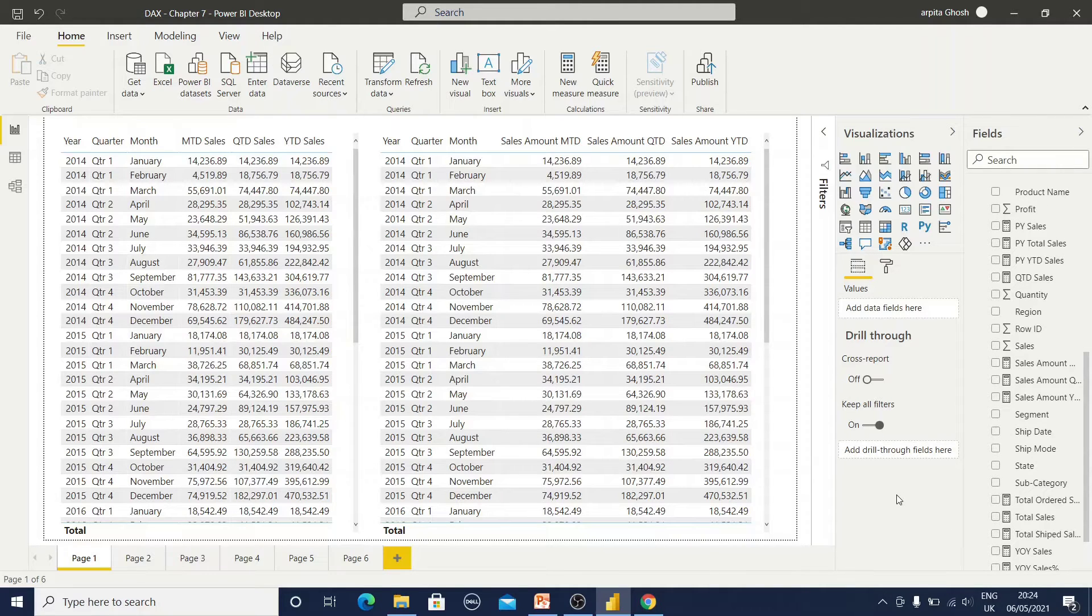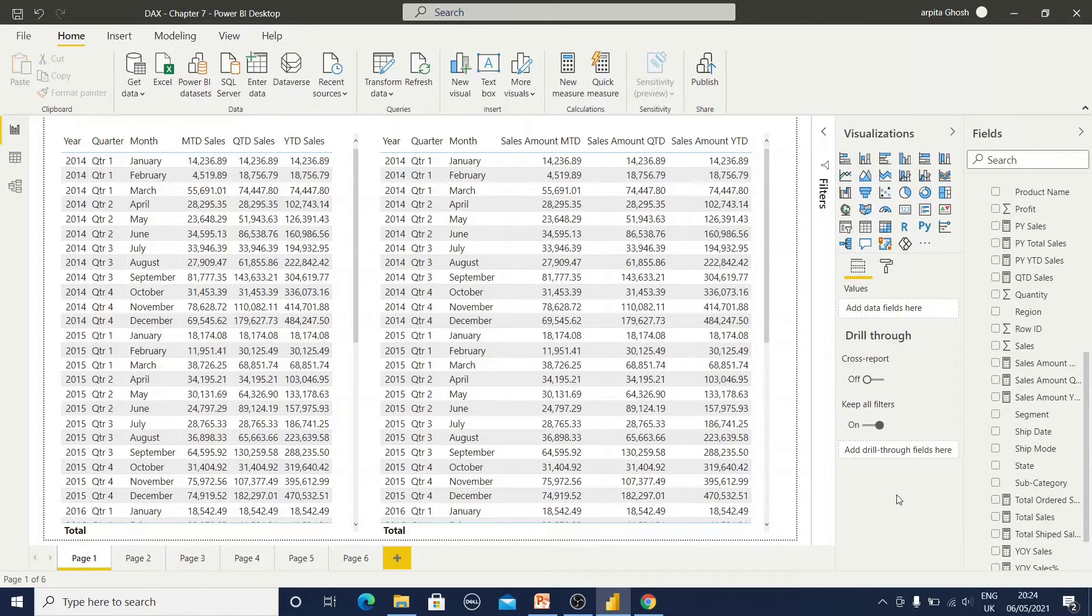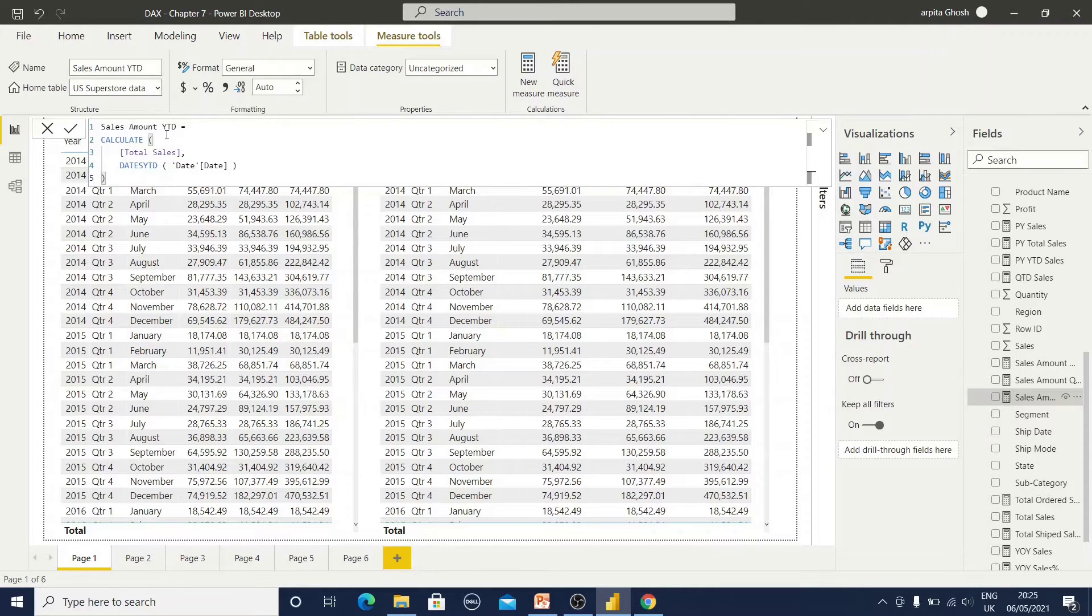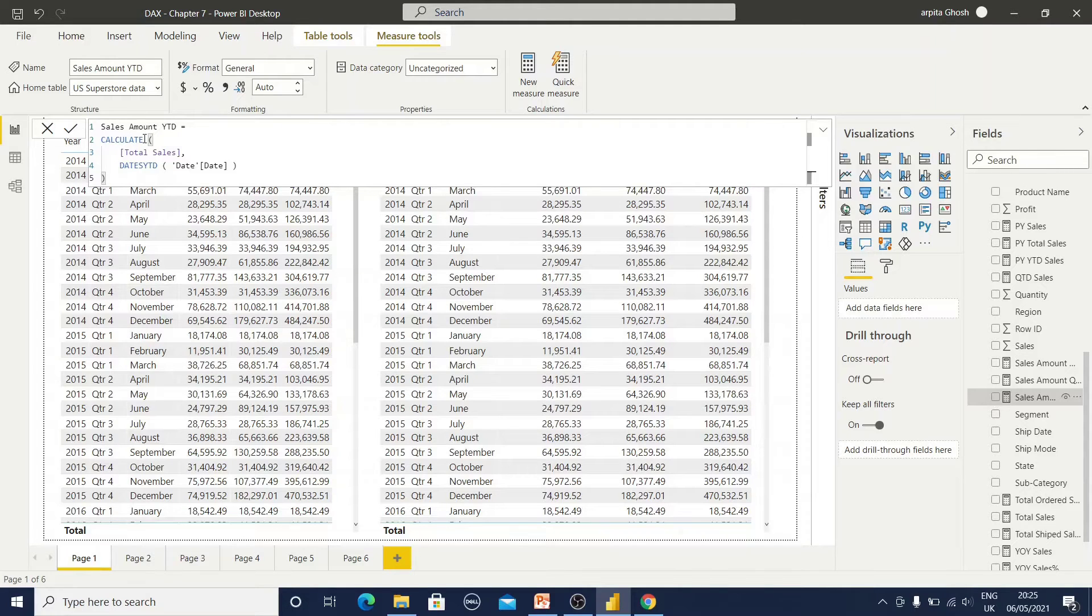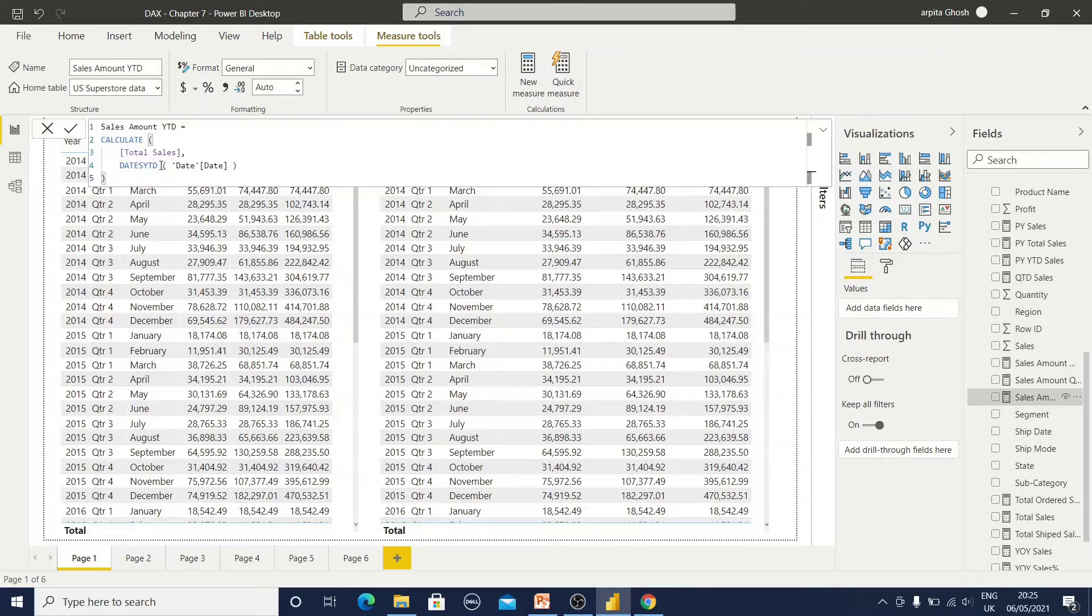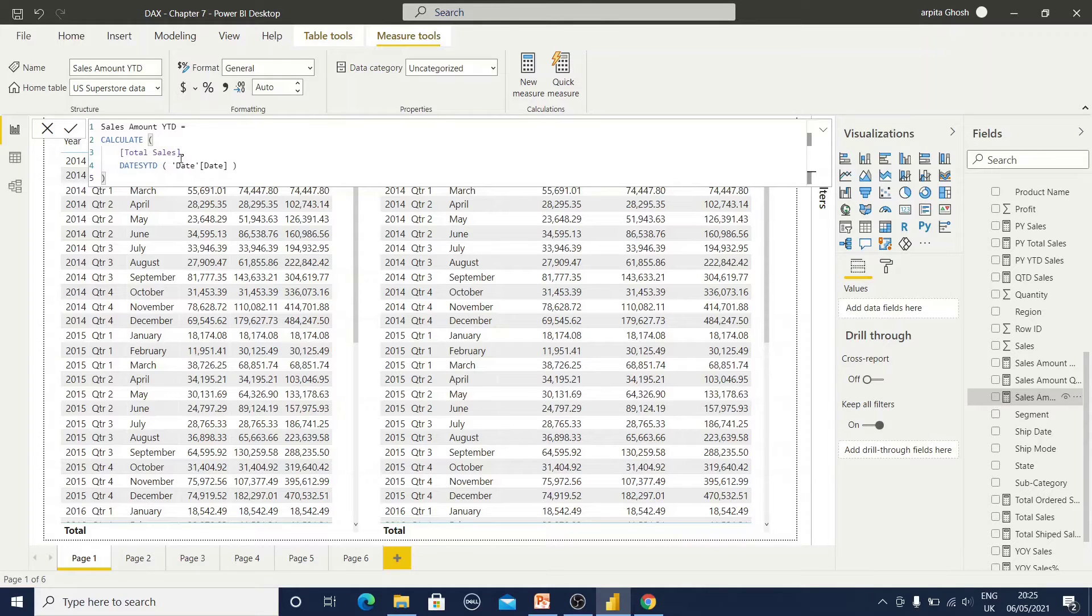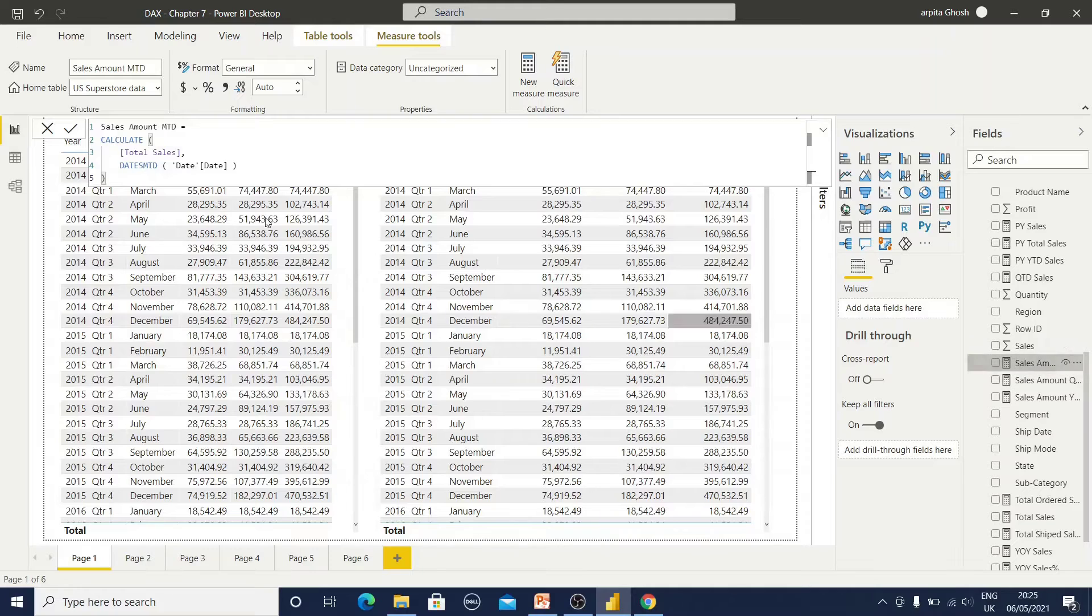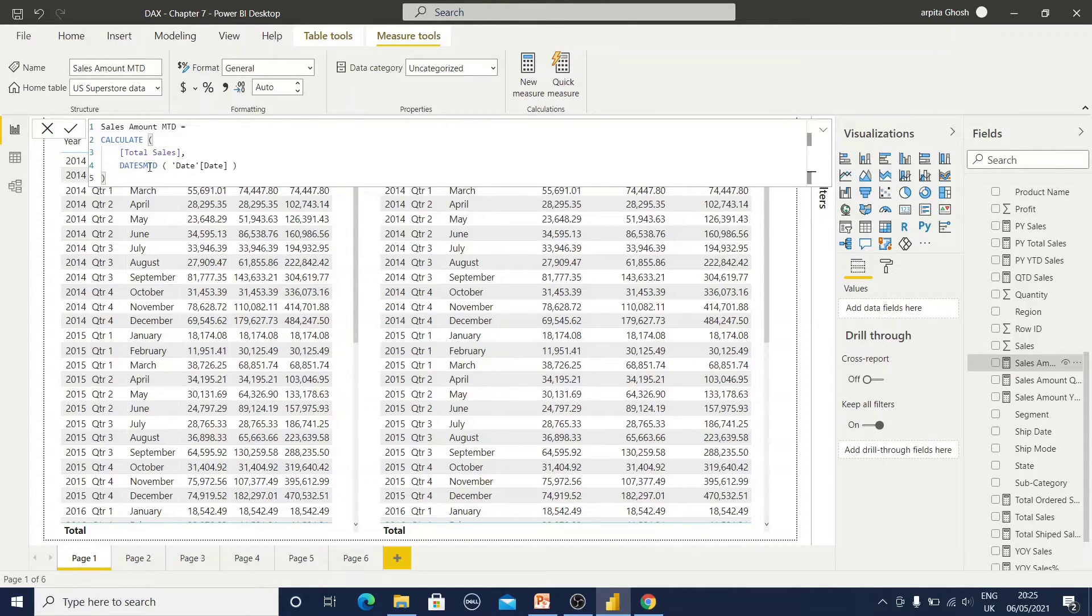There are two different approaches to calculate this YTD functions. One is with calculate function. So this is our sales amount YTD, that means year to date, where I use calculate function and total sales. Total sales is nothing but sum of my sales value. I have already created this measure. Now here I can use days YTD function. This is my time intelligence function for YTD. If you are going for QTD, only replace with days QTD function. For MTD, only replace with MTD. This is with the calculate function.